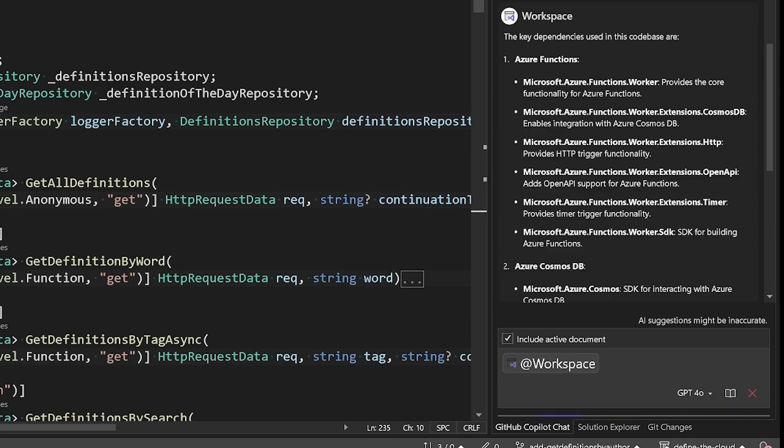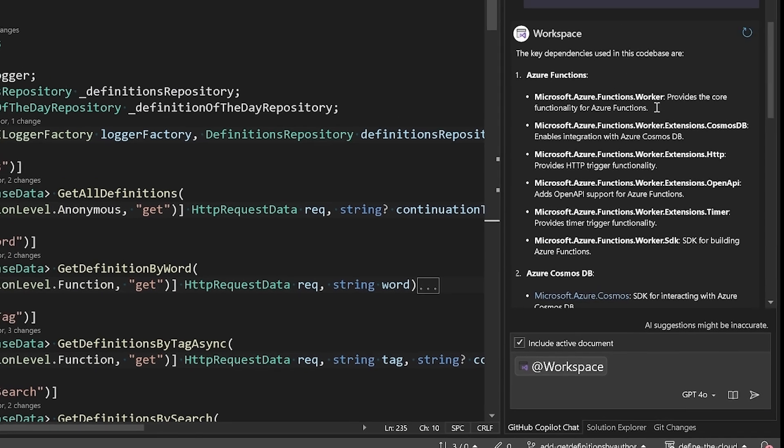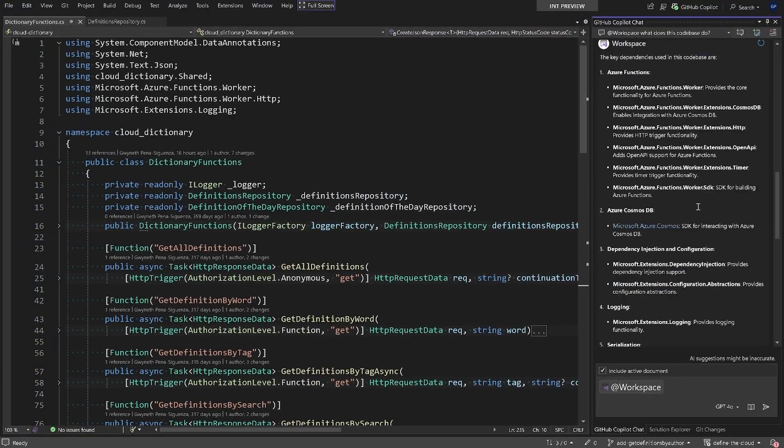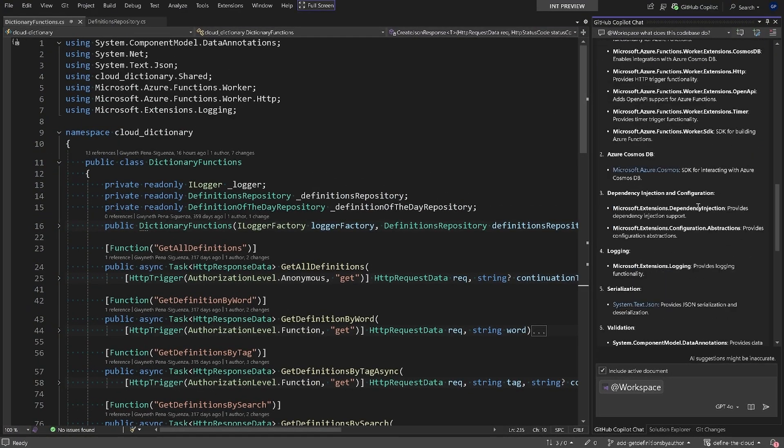In this case it auto populates that question, which is what are the key dependencies used in this code base, and it goes ahead and lists the answer there. GitHub Copilot Chat and the at workspace functionality are great tools for you to get up to speed with all things about your code base, features, and projects overall.